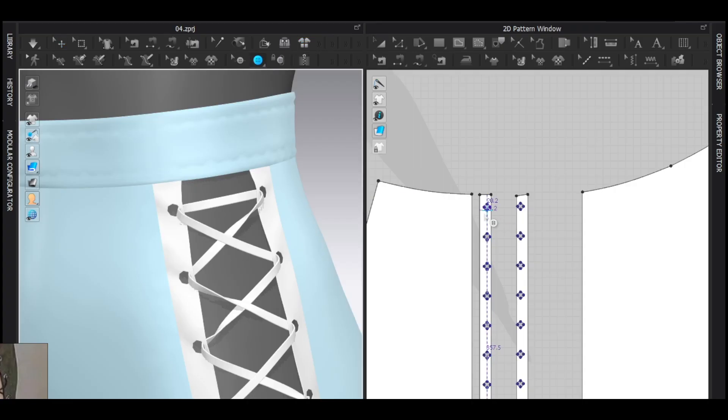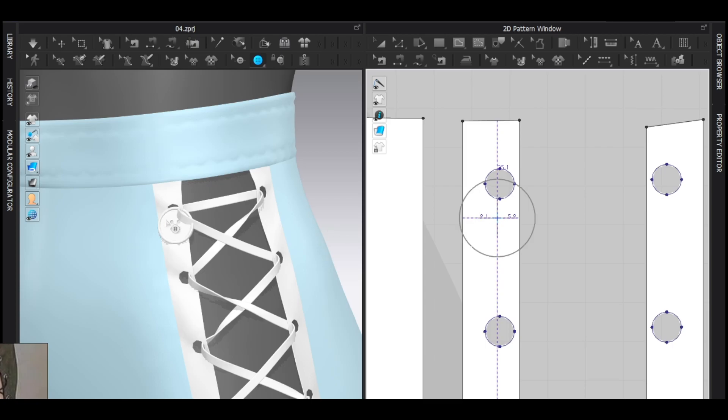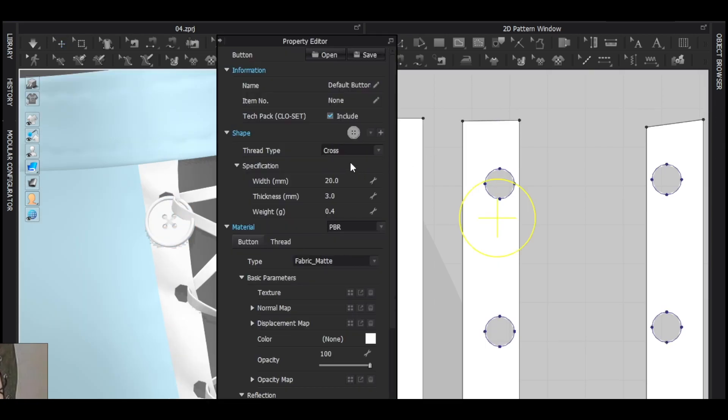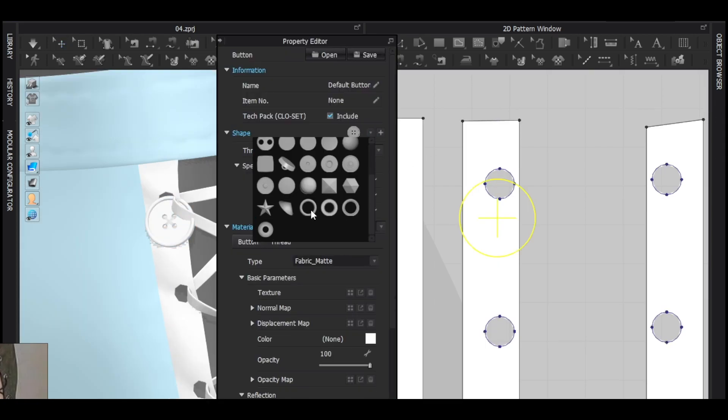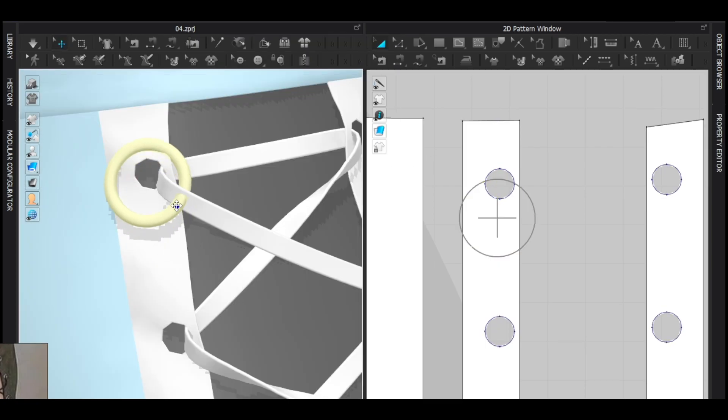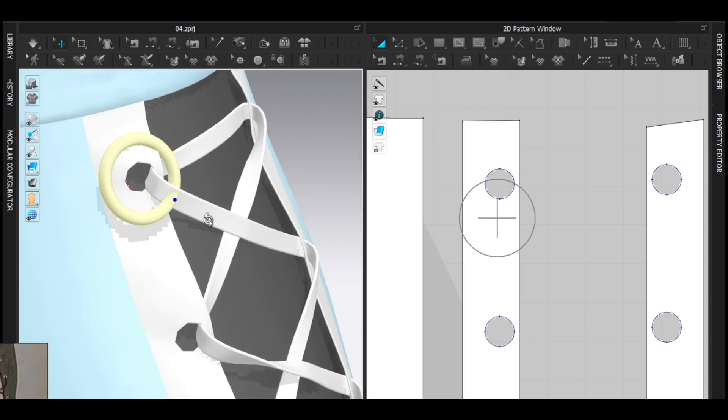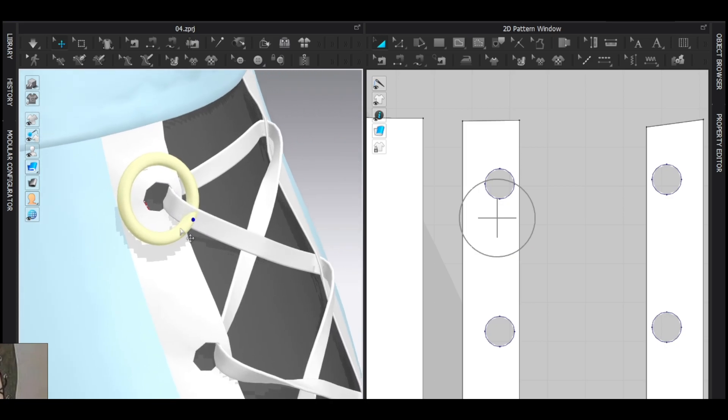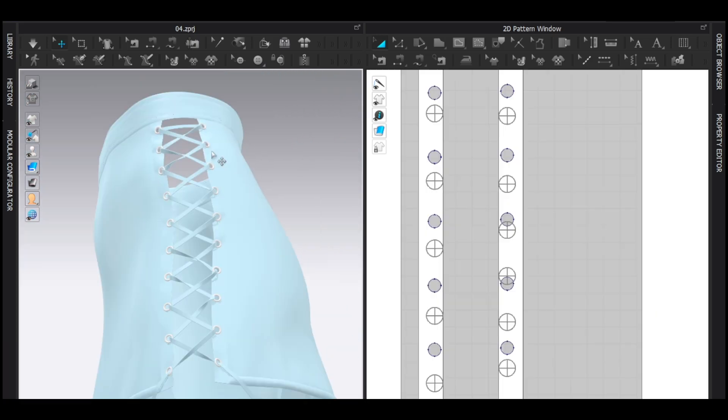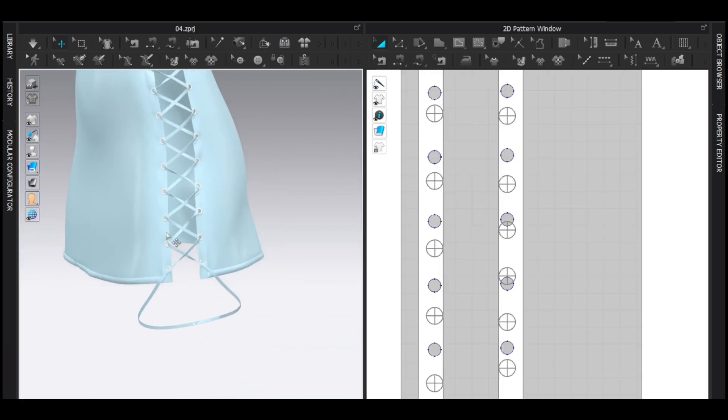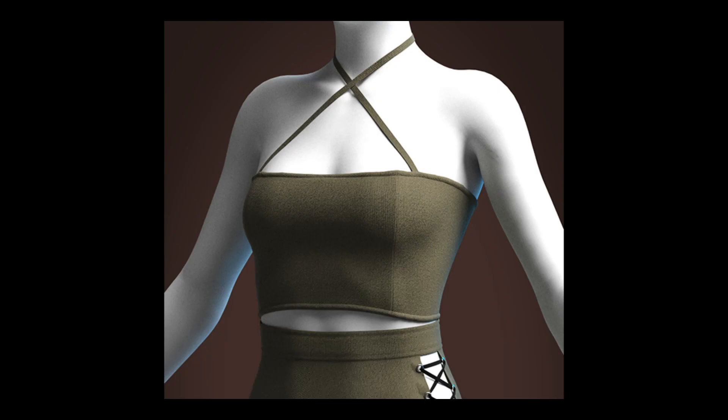Well, the last thing is to make the fastener. Add any button and in the object browser choose this button and move them by hand. And just remember to uncheck the collision. And here we go.